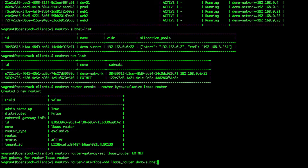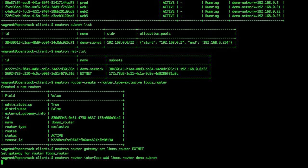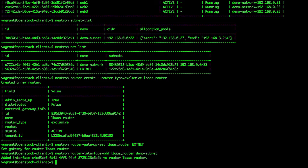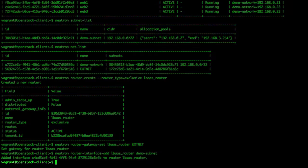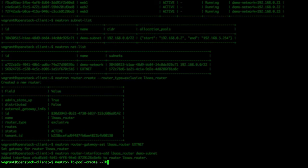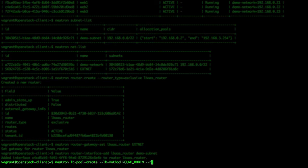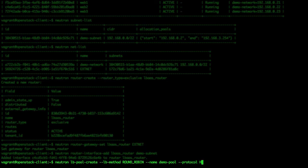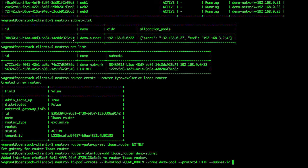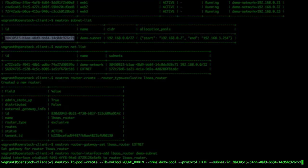We will now create the load balancer pool that our web front end servers will belong to. We will use the round robin load balancing method so that each server will get an equal number of views. We run the following command: neutron lb-pool-create --lb-method round_robin --name demo-pool --protocol, and copy and paste your subnet ID here.